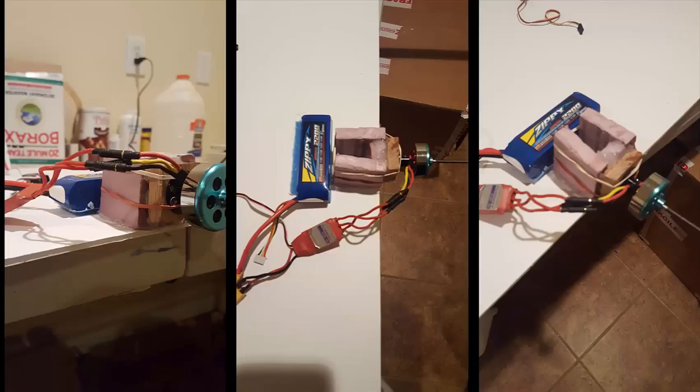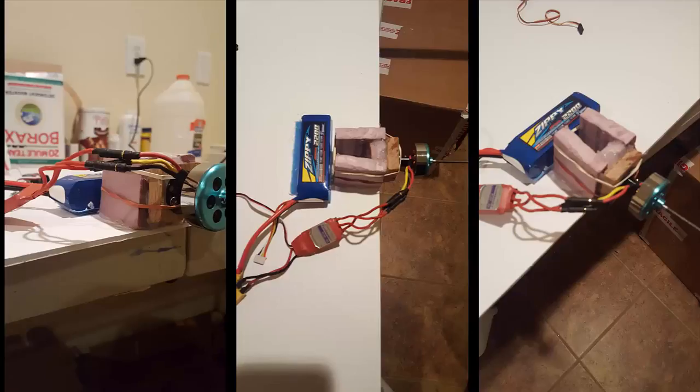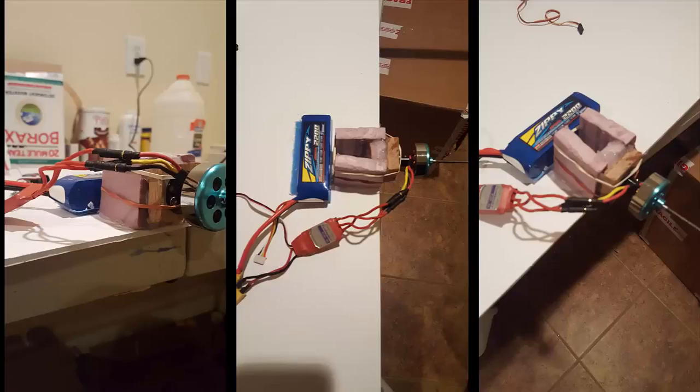These are some pictures of the motor mount connected to the foam board. I have my battery velcroed right behind the motor.